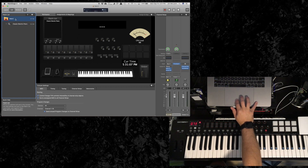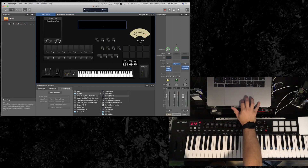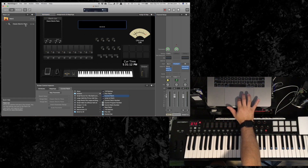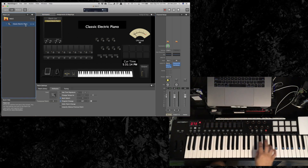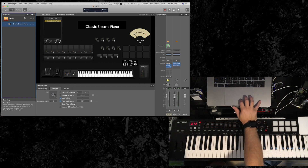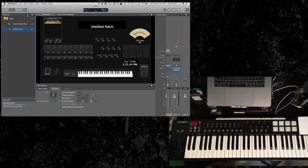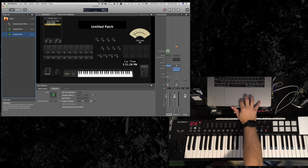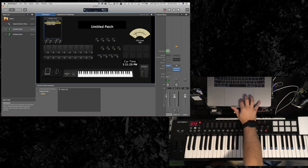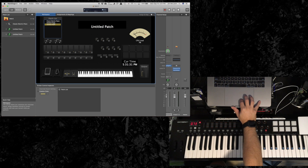I'm also going to make sure that this main text box is showing me the current patch. So when I select Classic Electric Piano, it shows 'Classic Electric Piano.' I've also got a patch list — right now it's showing Classic Electric Piano, then untitled patch, untitled patch. And as I scroll up through the list, I can navigate the patches. Okay.